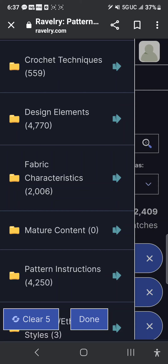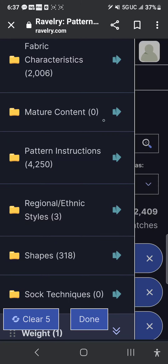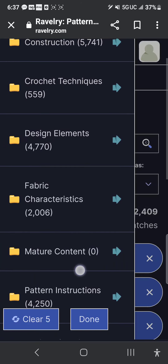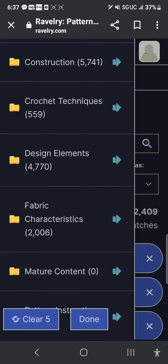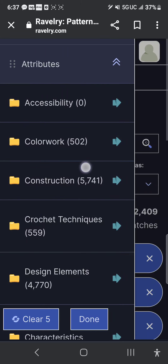There are also fabric characteristics, and shapes — whether it's a half circle, circle, rectangle, triangle, asymmetrical, and so on.